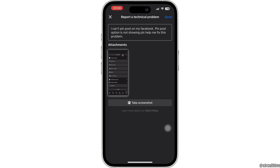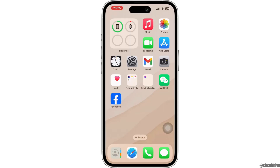Now tap on Report a Problem and then on Report Problem. Here you can describe what your issue is — as you can see, I have described my problem here. If you also want to add screenshots, you can take a screenshot by tapping on the Take a Screenshot option. Once you do so, tap on the send icon at the top right.